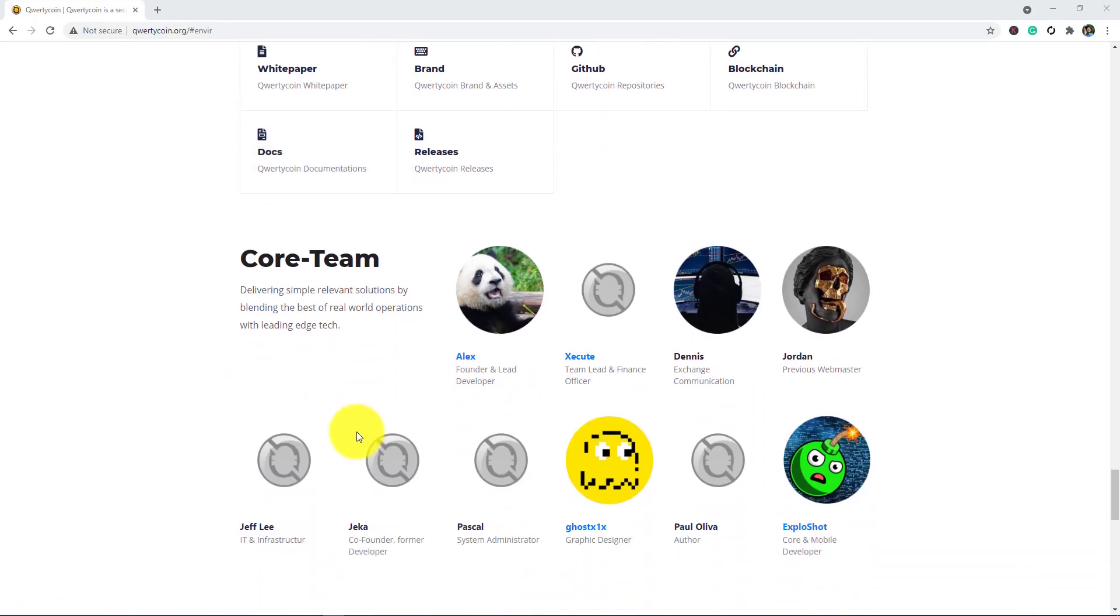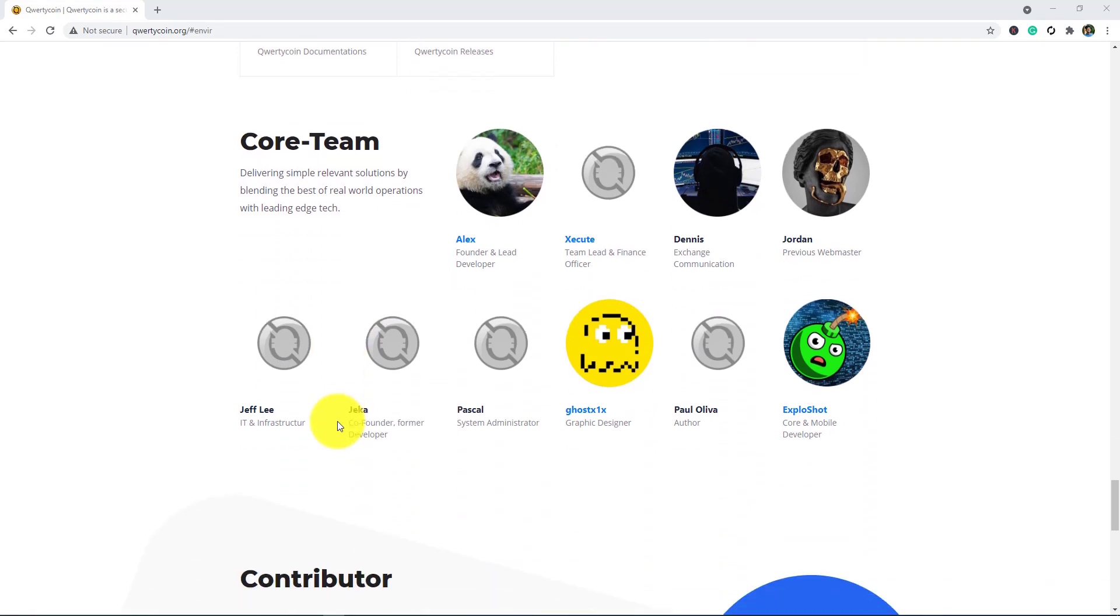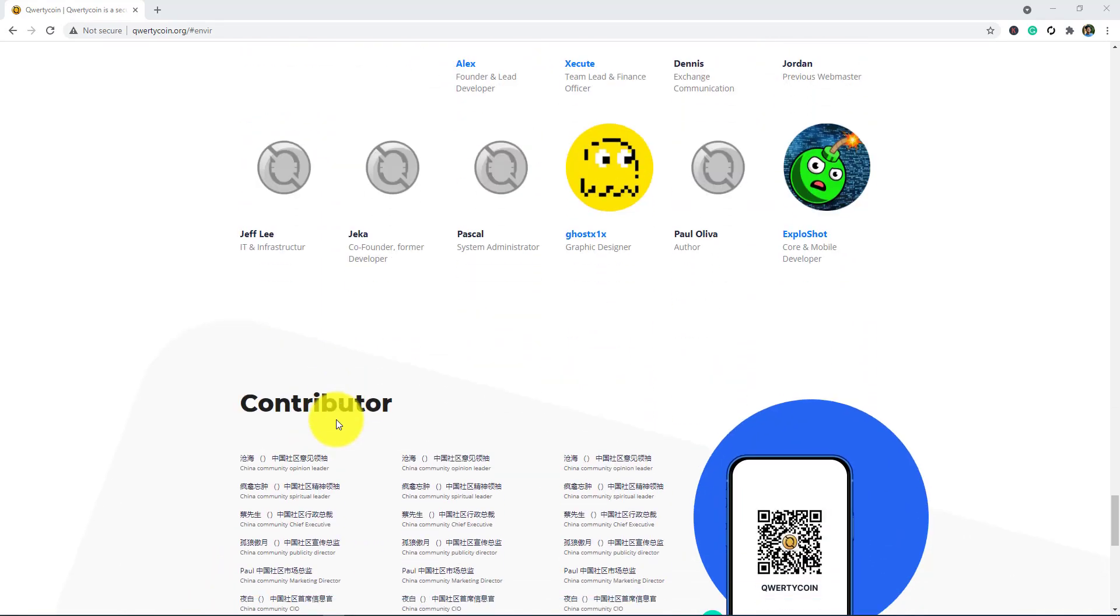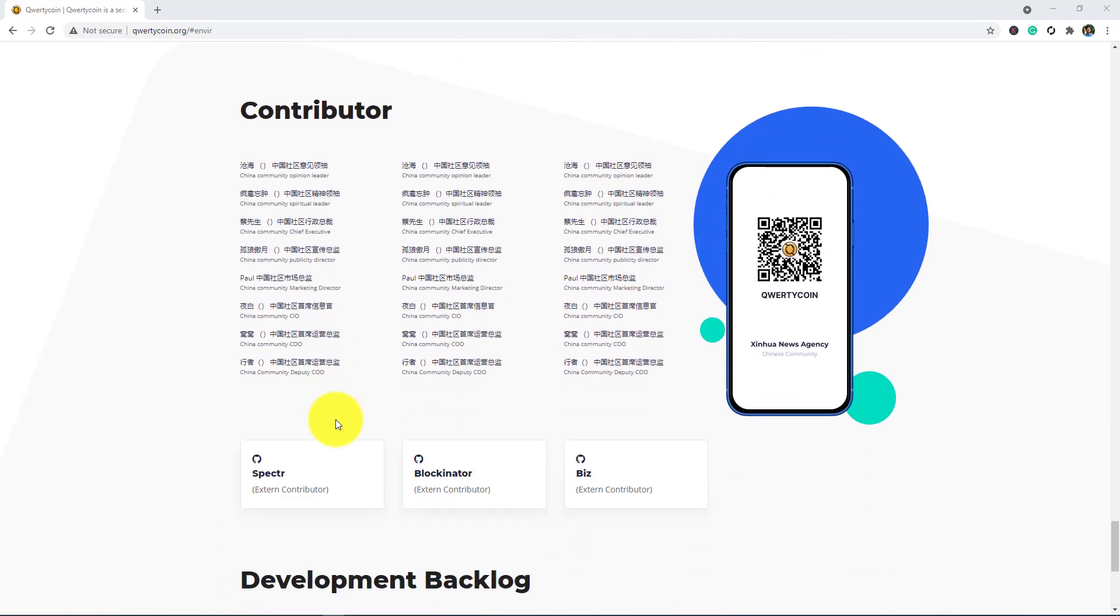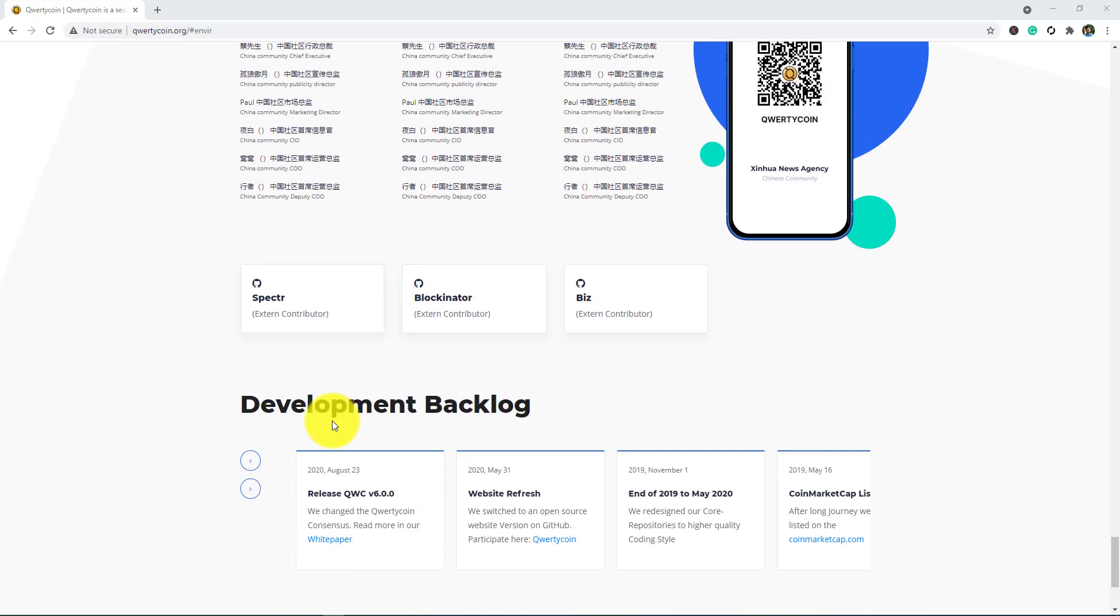Thanks for watching this video. Hope you guys like this website and this project. If you want to make profit, then invest in Qwertycoin project. Thank you.